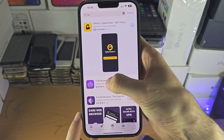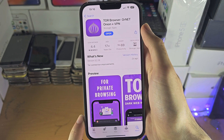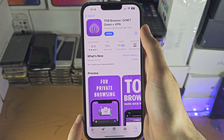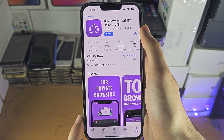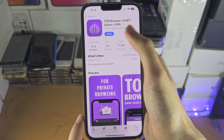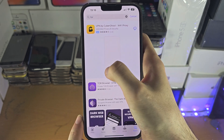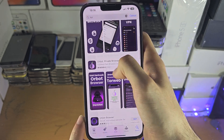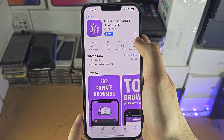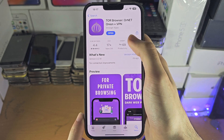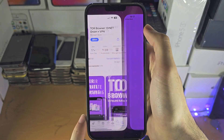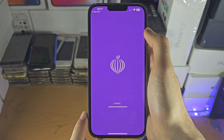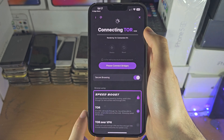In this case, Tor Browser — this one right here — will get the job done. You can really use any Tor browser you see on the App Store page. Once we've found the app we want, we're going to tap on Open and it's going to load Tor.